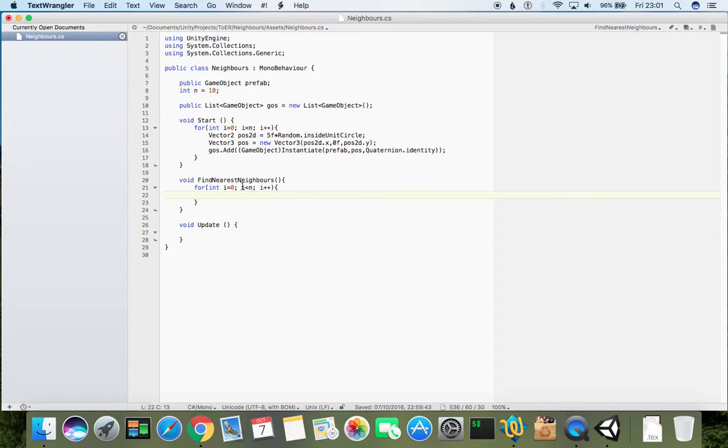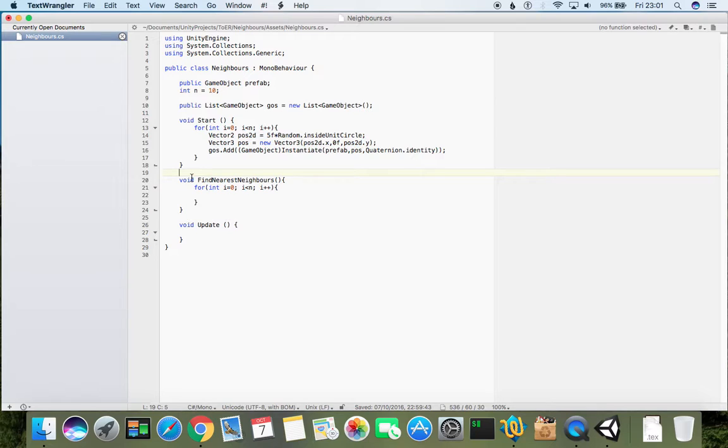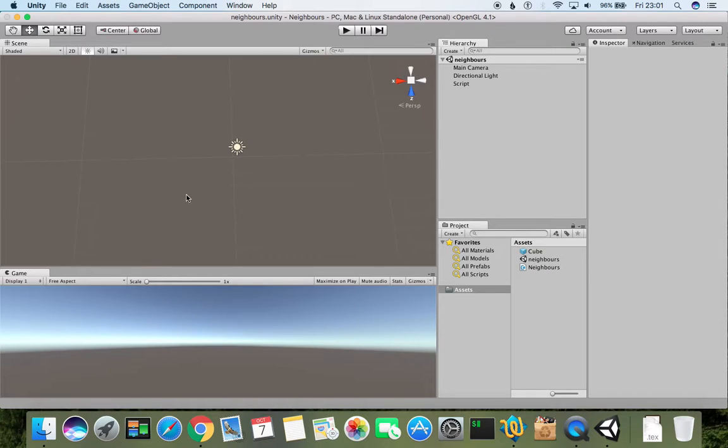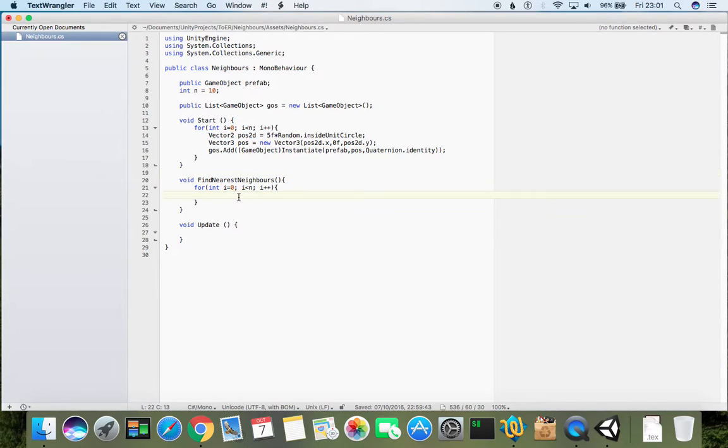But the problem with nearest neighbors is that for each of the objects, we need to loop over other objects. That means to find all nearest neighbors for all game objects in the scene, it comes with a cost of n-squared.